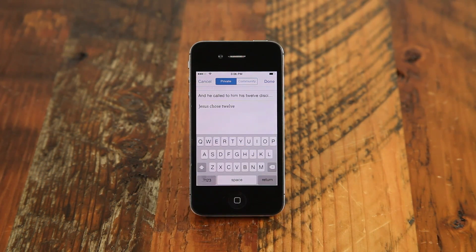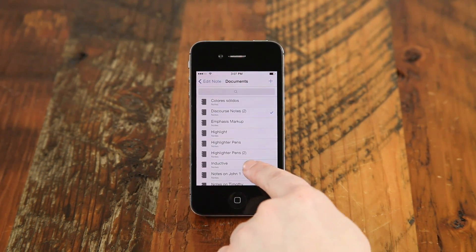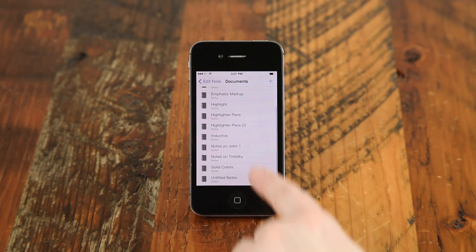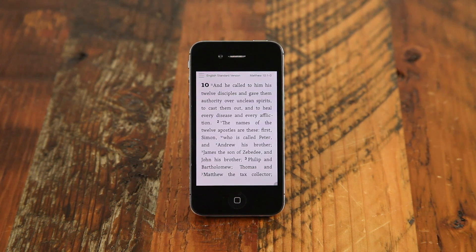All individual notes go into a notes document, which is like a folder for your notes on a certain topic or passage. You can have multiple notes in a single note document.